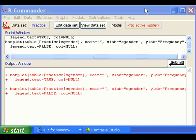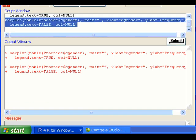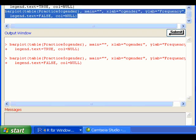In R Commander, there are three sub-windows: Script window, output window, and message window.